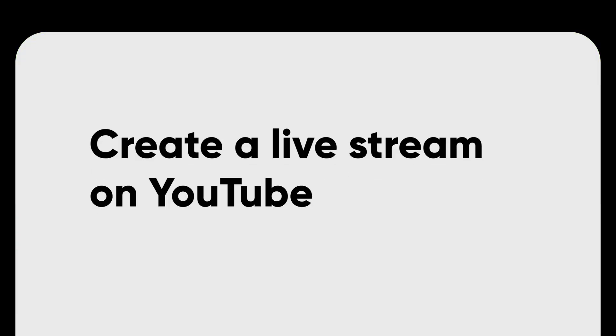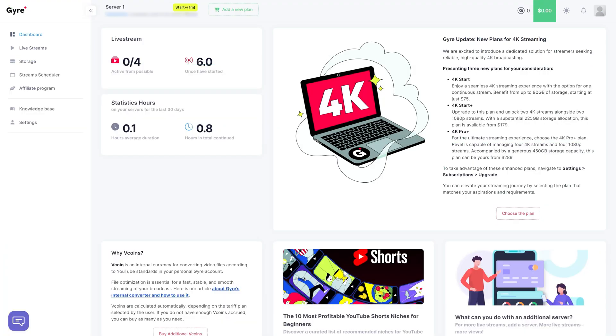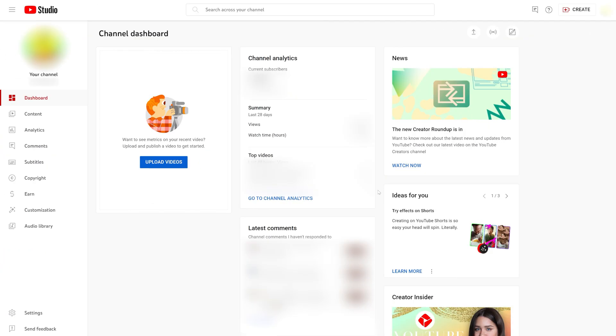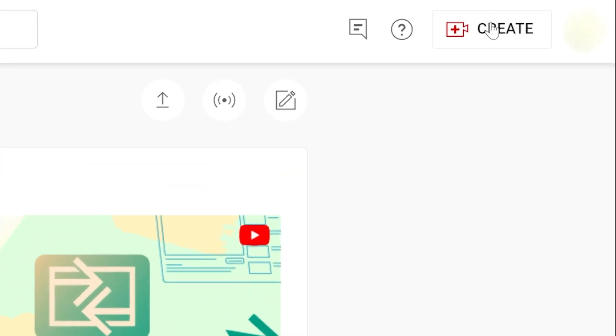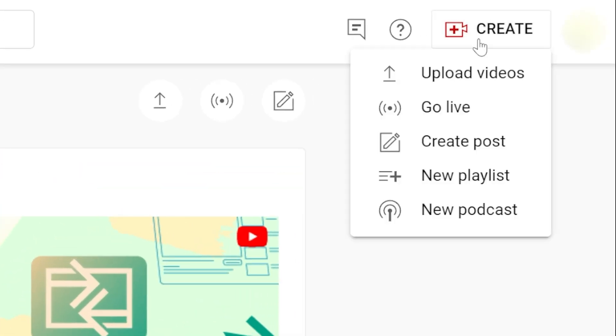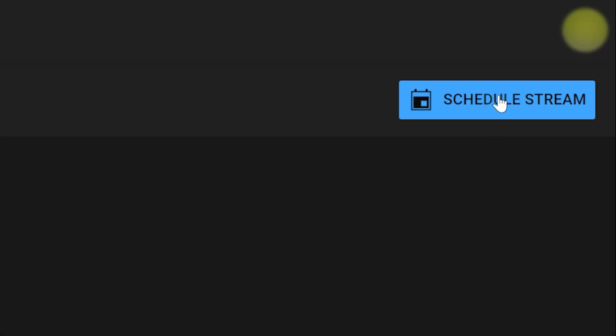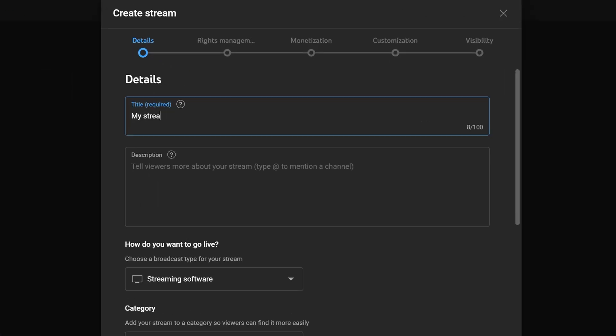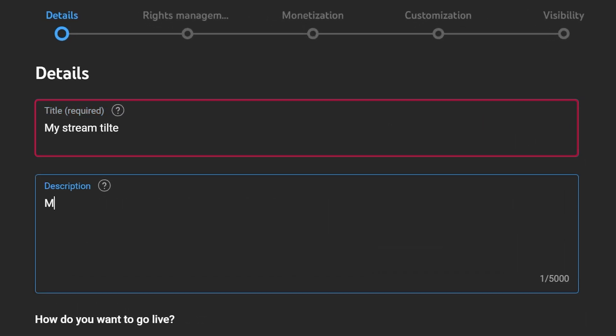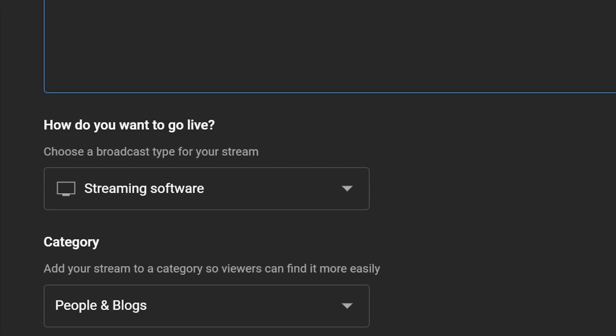To create a live stream on YouTube and start streaming with Gyre, go to YouTube Studio to set up your stream. Click on create, then select go live and choose schedule stream. Enter your stream title, provide a description, and pick.